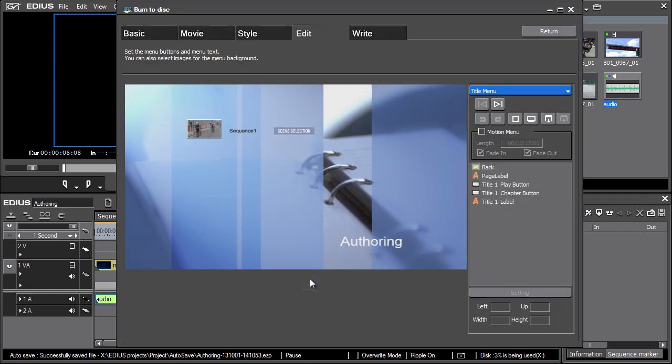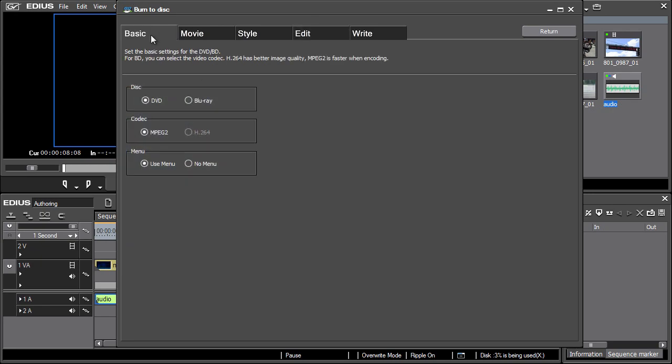There are two selection options, DVD and Blu-ray, in the Basic tab. If you selected Blu-ray, in the next step you'd be able to choose between MPG2 and H.264 codec options. In our case, however, the choice is clear since DVD uses only the MPG2 codec. Our authoring will also contain a menu, so let's leave the Use menu selected.